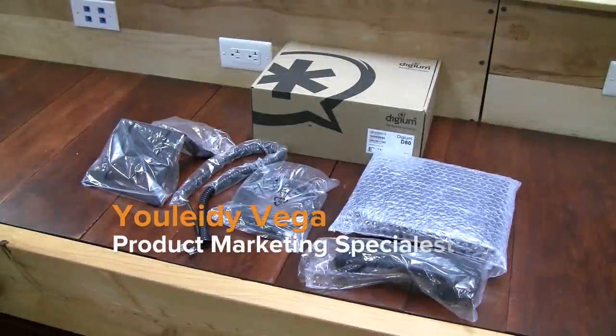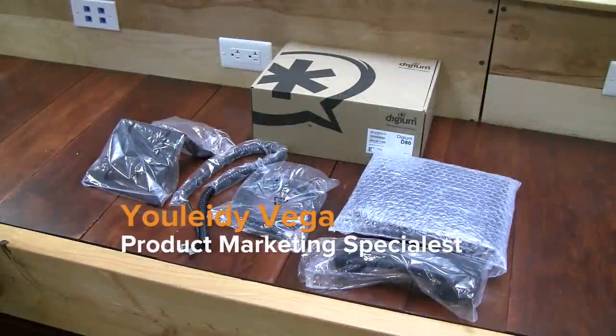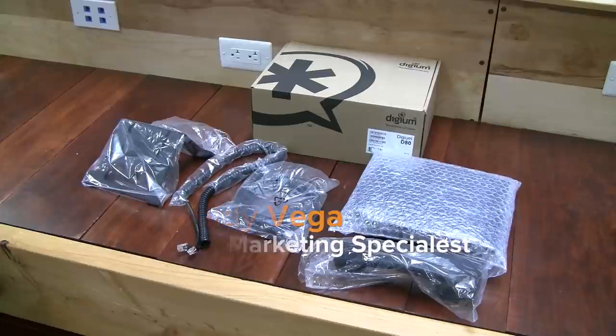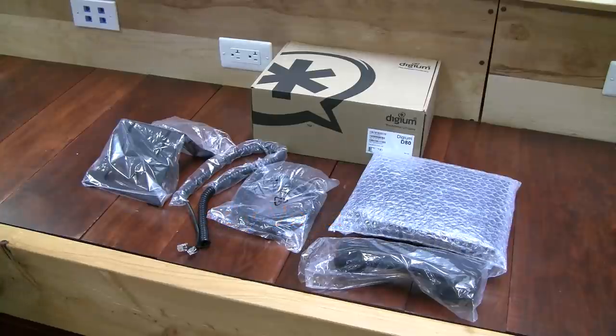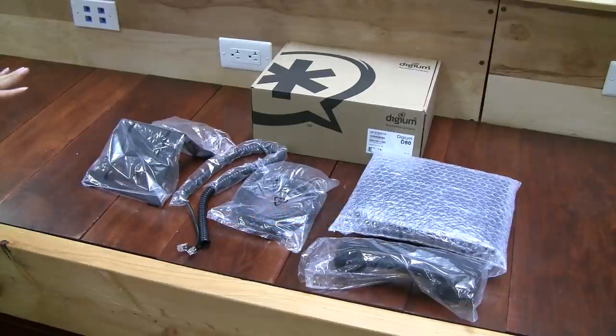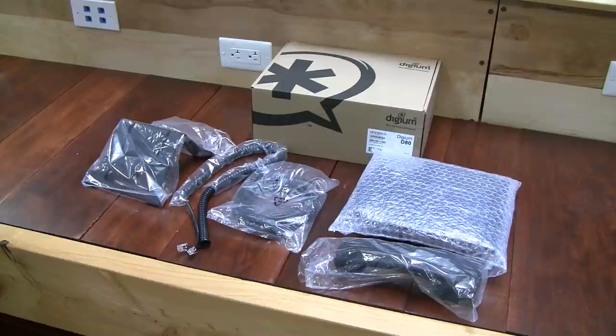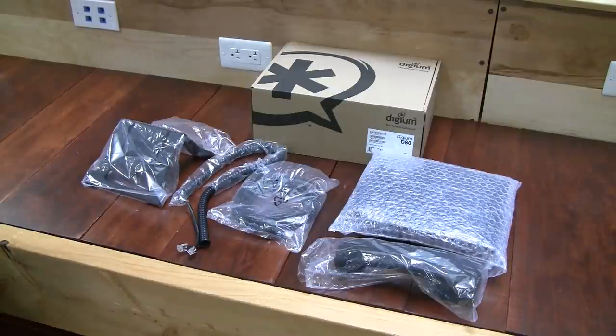Hi everyone, your Lady Vega here over at Voice Supply. We just got in a brand new D80 phone from Digium and we took everything out of the box. We wanted to share it with you guys and show you what's in there and how we can put it together. So let's take a look.